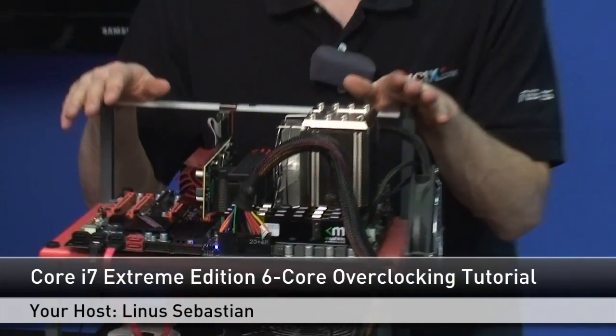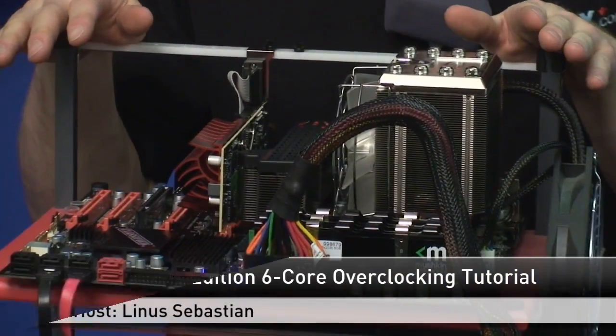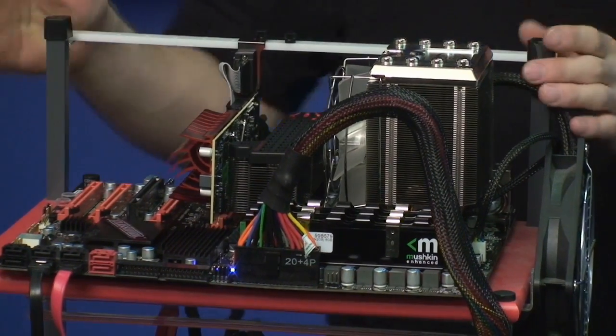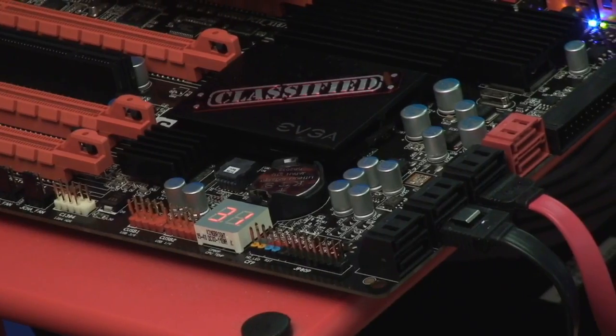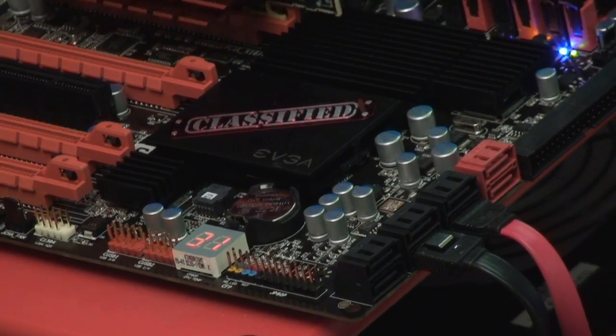In front of me today I have a very cool test bed. This is an Intel Core i7 980x test bed. I'm using an EVGA classified motherboard.